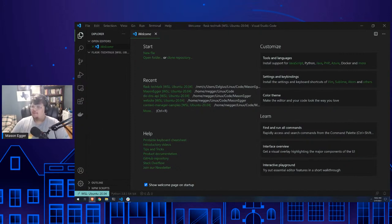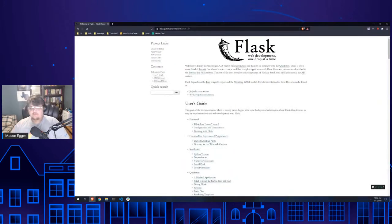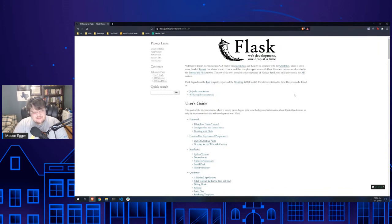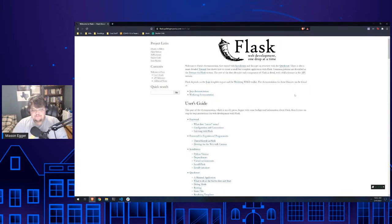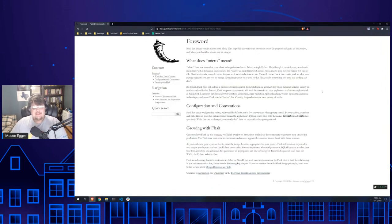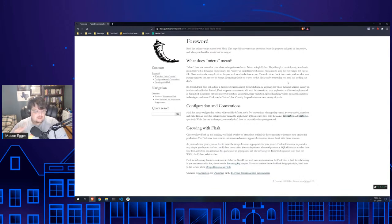Flask is one of the most popular Python micro-frameworks. When it comes to Python web frameworks, I can name about four or five: Flask, Django, Pyramid, and FastAPI which is relatively new. Flask is a micro Python framework — in the Flask world 'micro' means they keep the core of the framework really simple and make it extremely extensible.